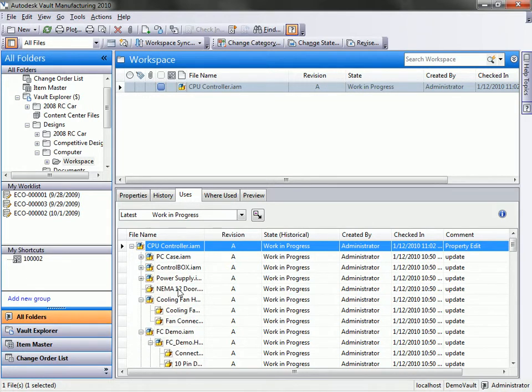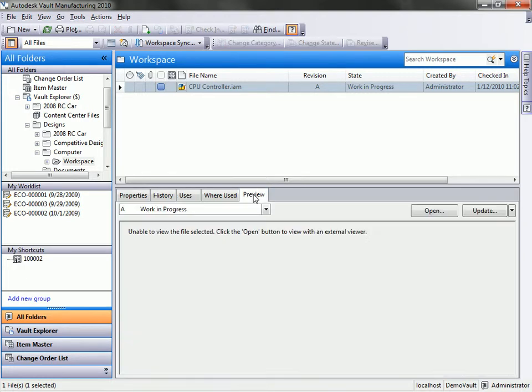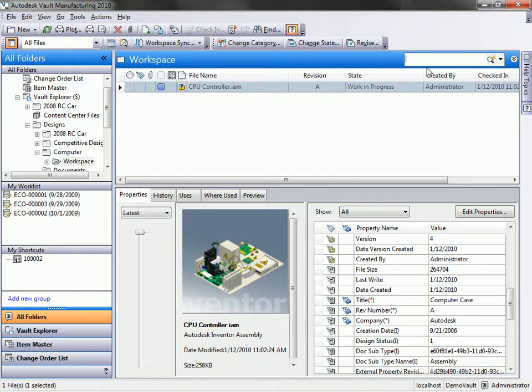That's in a nice structured format, so it's easy to work with, and then we can of course get preview information on that. Next, what I'm going to do is show you the search capabilities inside of Vault.